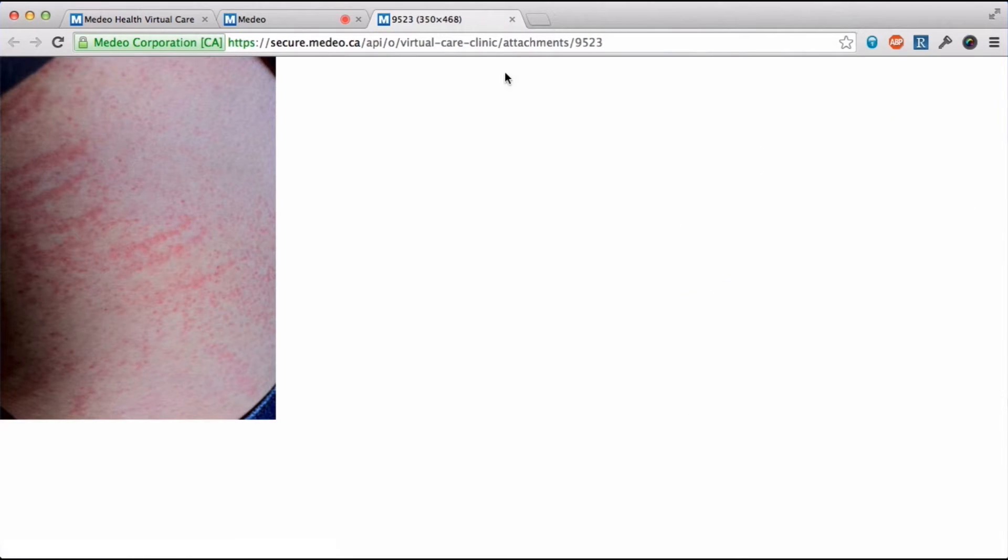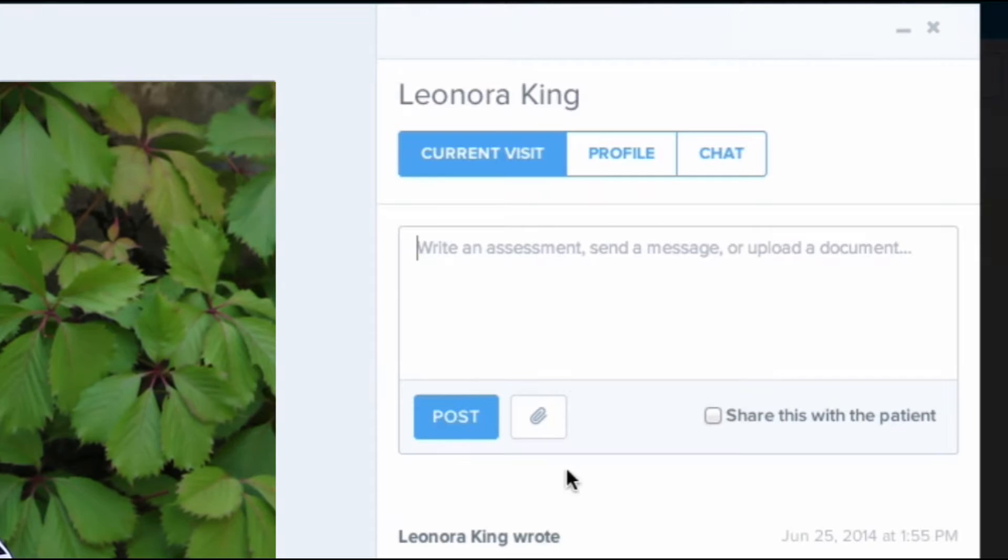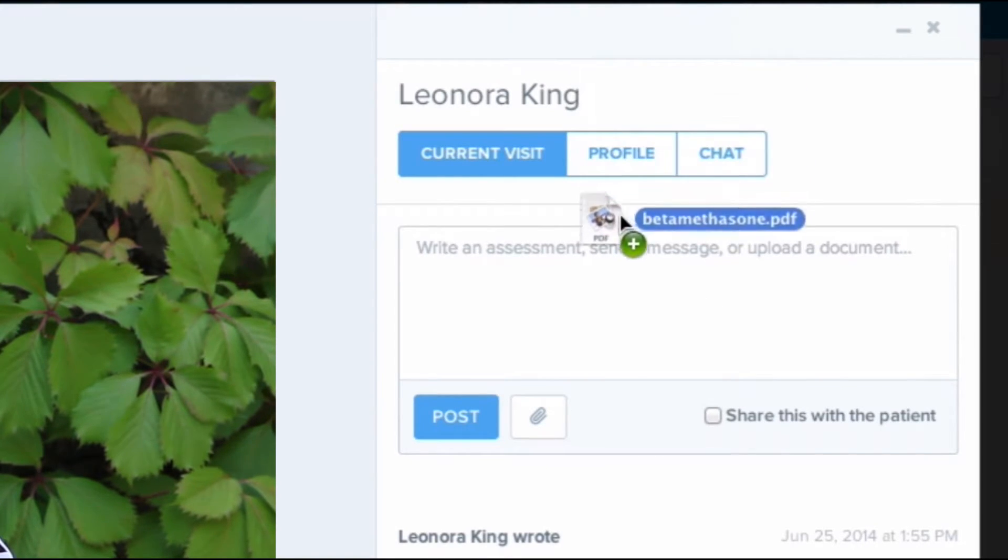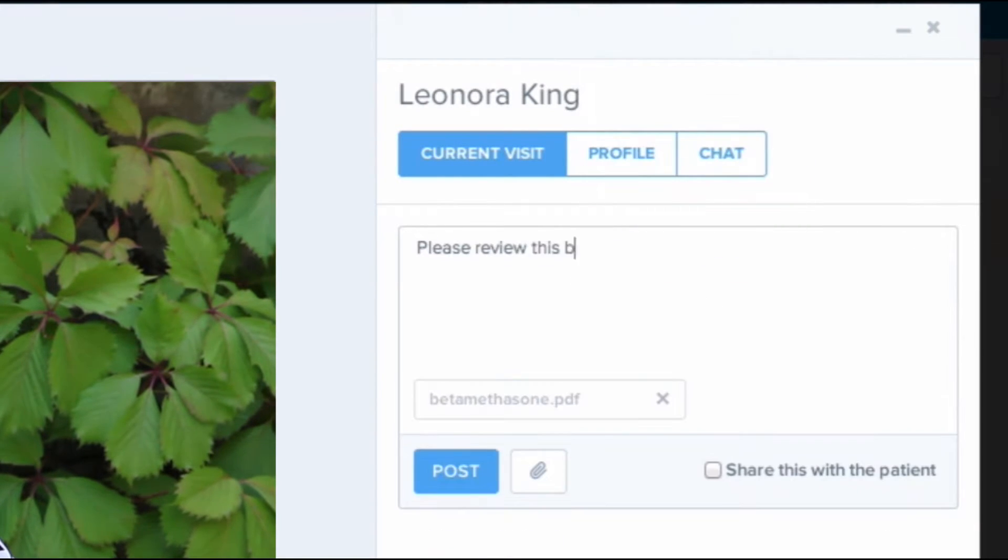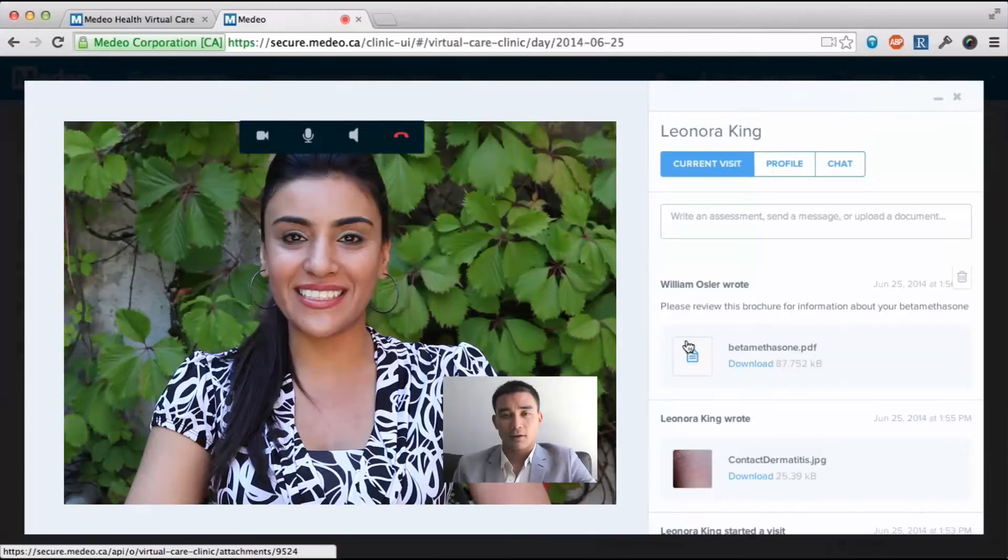If I want to keep a note or attach a file just for myself or other practitioners working on this case, I can write that here. If I want my patient to be able to see these notes or files, I can check this box.